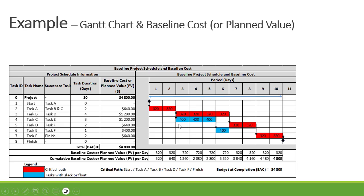Let's calculate our baseline cost. Task A has a cost of $640, evenly distributed over 2 days: 320 and 320. Task B is $1,280 evenly distributed over 4 days: 320, 320, 320, and 320. Task C has a cost of $1,200 over 3 days: 400, 400, and 400. Task D is $640 over 2 days: 320 and 320. Task E is $400 over 1 day: 400. Task F is $640 over 2 days: 320 and 320.